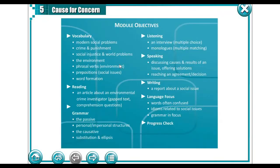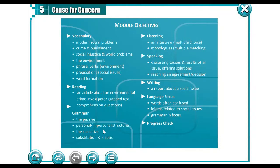Let's start with the module objectives where we are going to study some vocabulary about modern social problems, crime and punishments, social injustice involved problems, the environment, phrases and verbs concerning the environment, prepositions concerning social issues, and word formation. We are going to read an article about environmental crime investigators. We are also going to revise some grammatical rules like the passive, personal and impersonal structures, the causative, substitution and ellipsis.